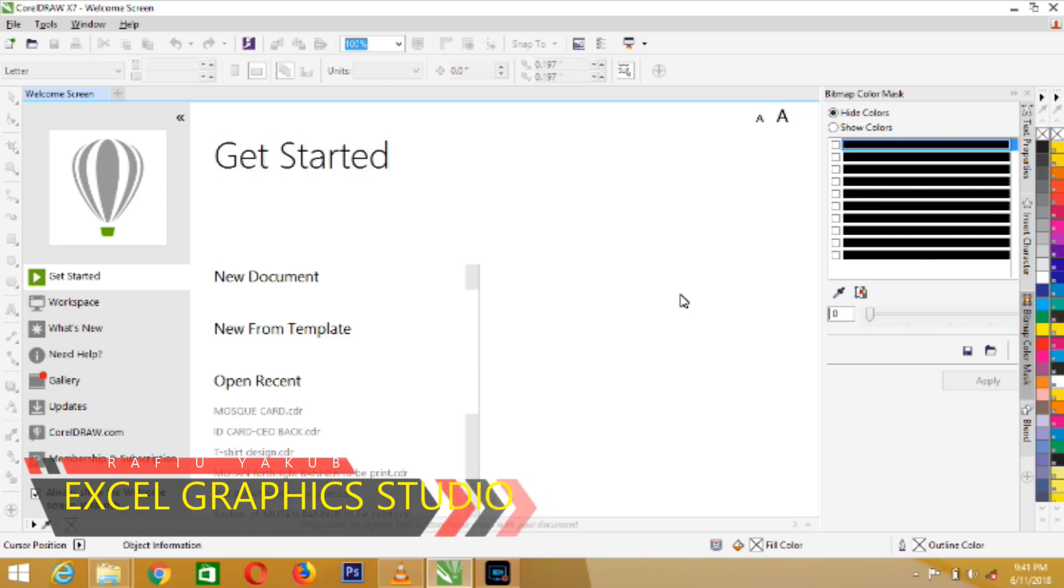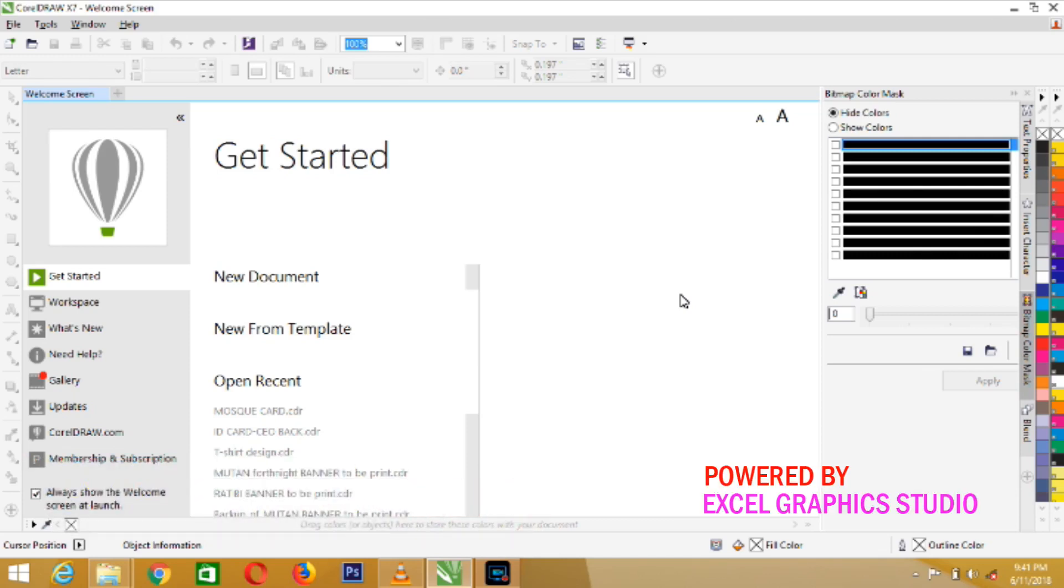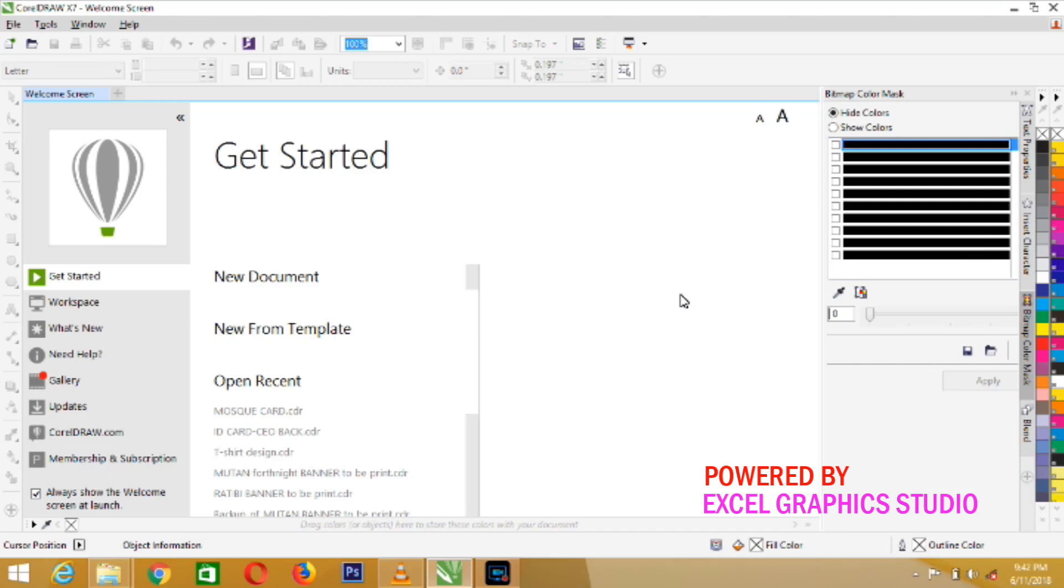Today I'm going to differentiate between RGB color mode and CMYK color mode in CorelDRAW. As a designer, there are things you need to be very sure before you embark on the journey of design. The first thing is you need to ask yourself, is my design going to be a printing work or a web display work?